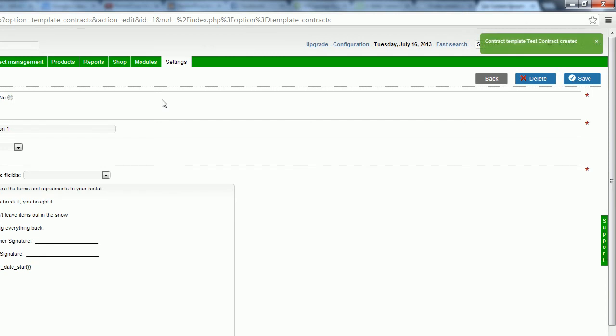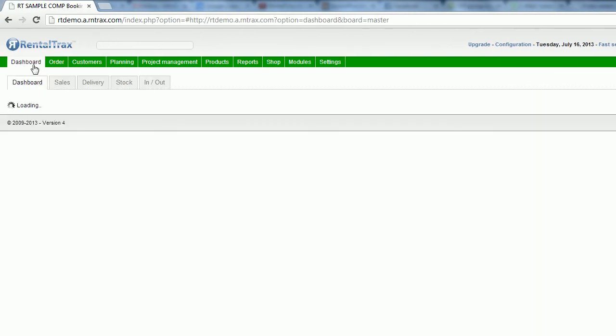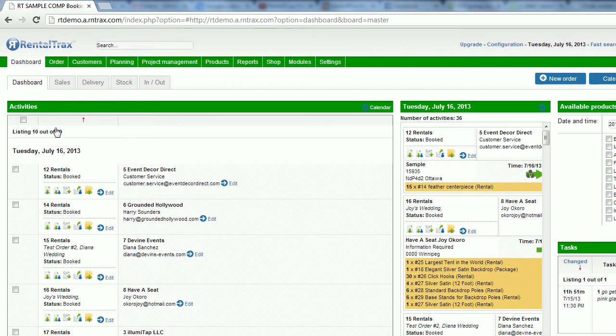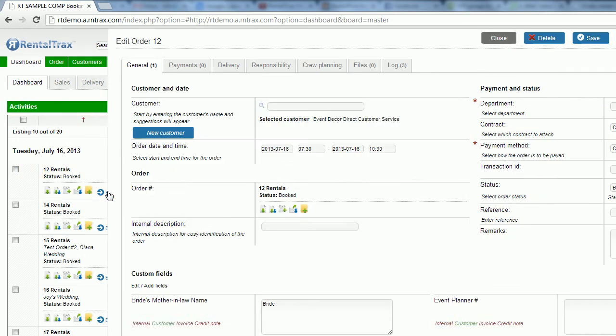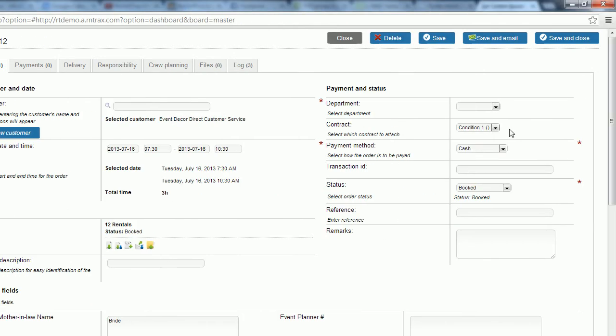That's it for creating contracts. I'll show you where they are going to play a role when you're entering it into the order information, into the order sheet. So if I open up this order that's available by using the edit link on my dashboard. On the right-hand side, I can have the drop-down menu to select my contract, contract one, from the list.